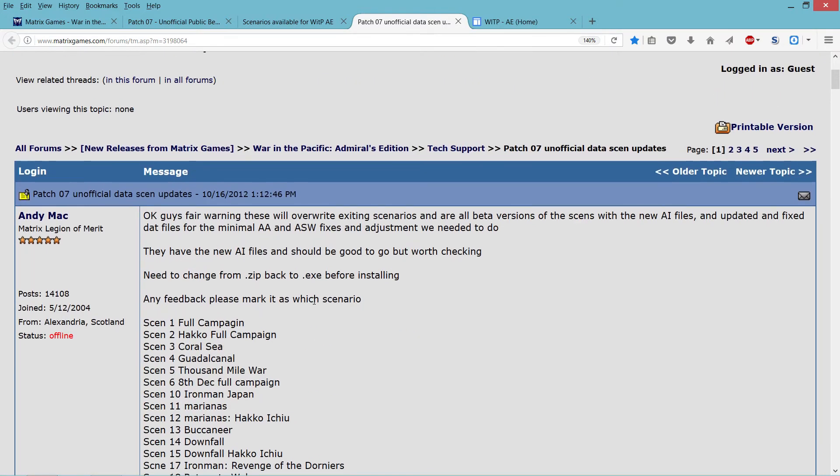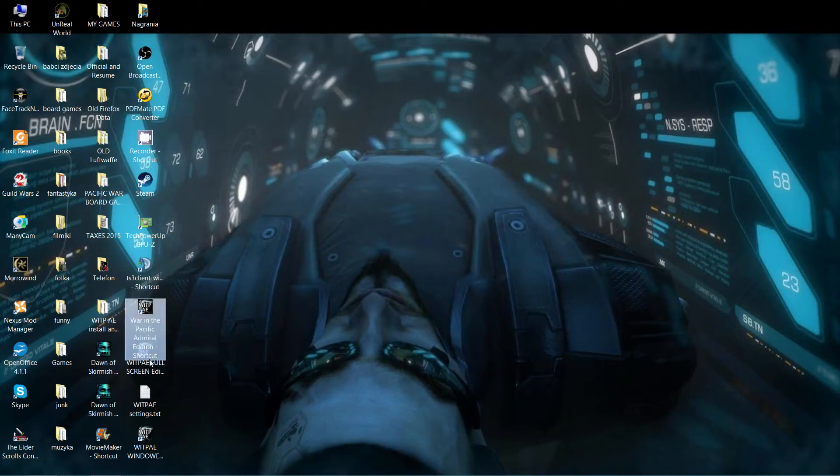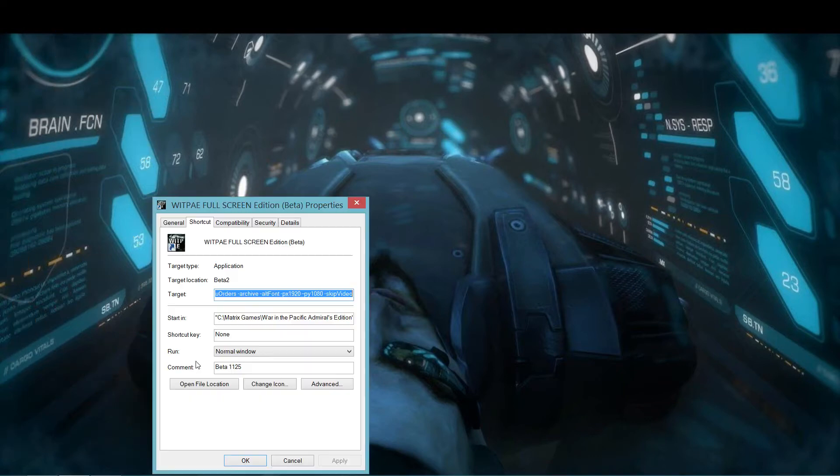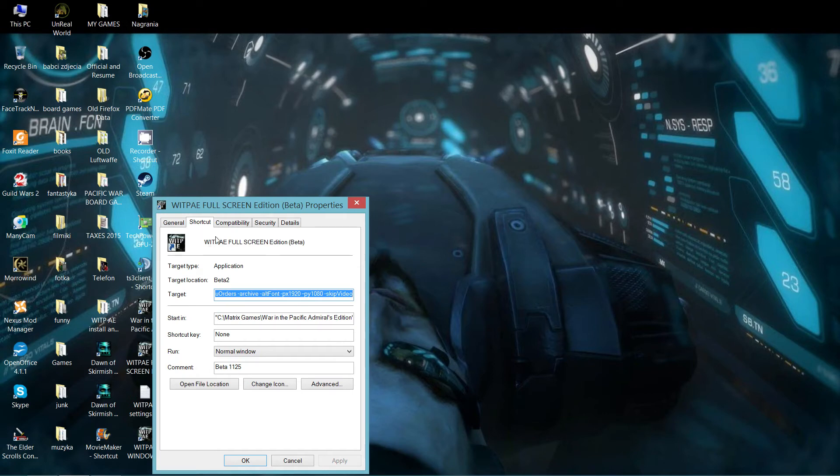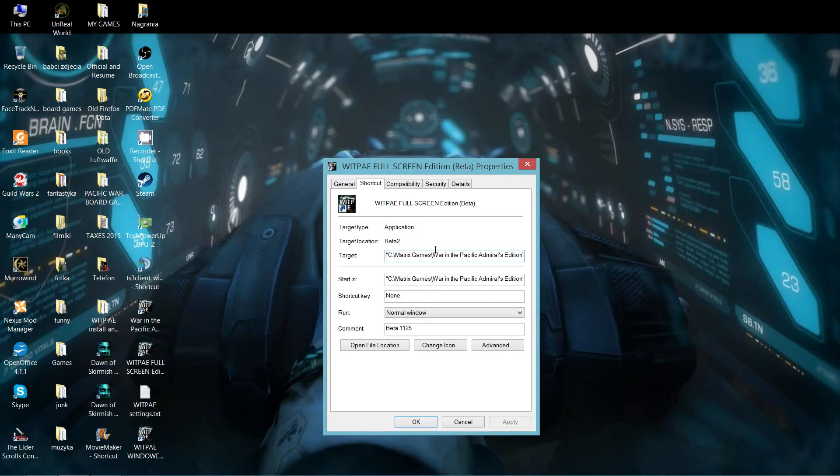And then finally, to run the game, what you want to do is the shortcut that's here, that's for the beta. When I hit properties, you want to hit the shortcut. This is for the beta one with the improved AI and improved everything, so to run on modern computers. And you can see that it points to the executable. After the executable, you want to put space.